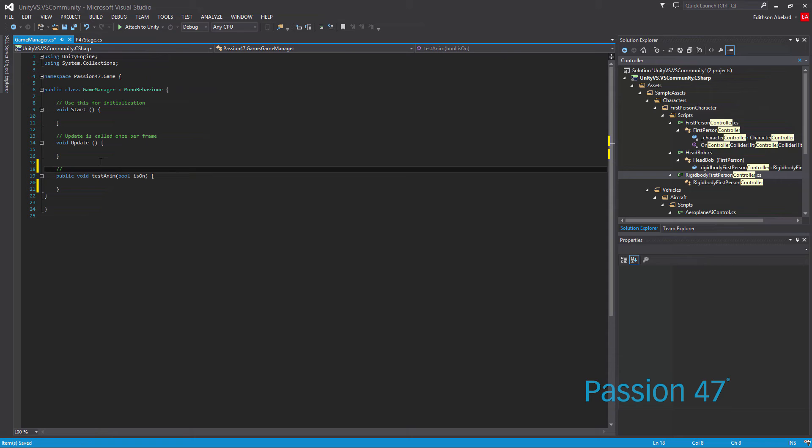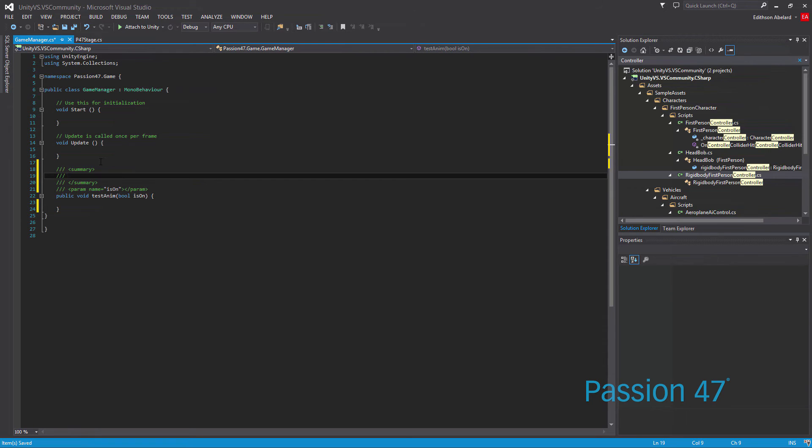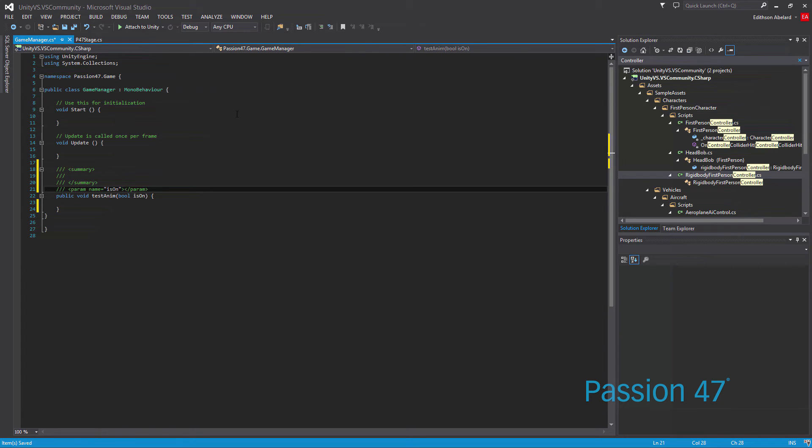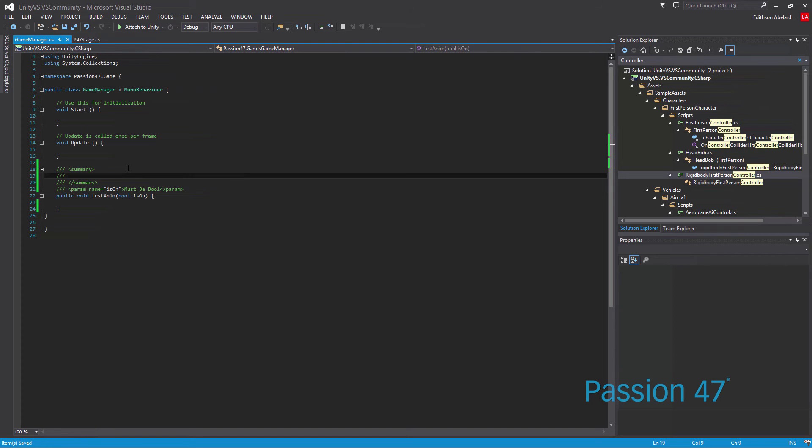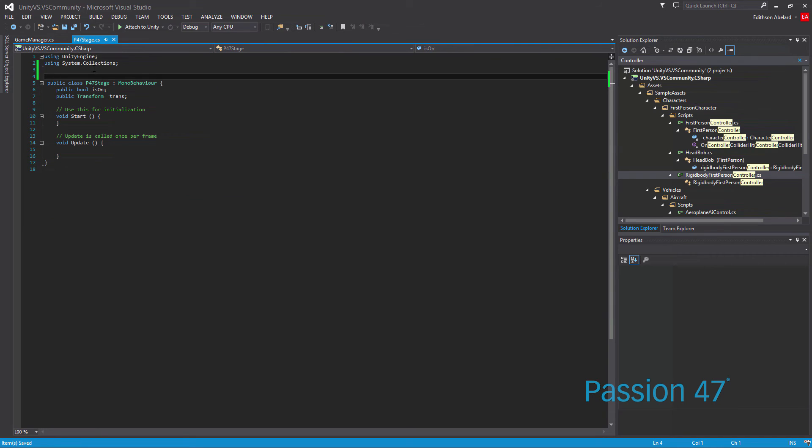If I do slash slash, I can add a comment and say test animation. However, because I'm in Visual Studio, it already knows how to document our code properly. So if I add a third slash, it automatically creates a summary for us, gives us a parameter name. So we can fill all this out: must be bool, and we can say dummy test for Adam.